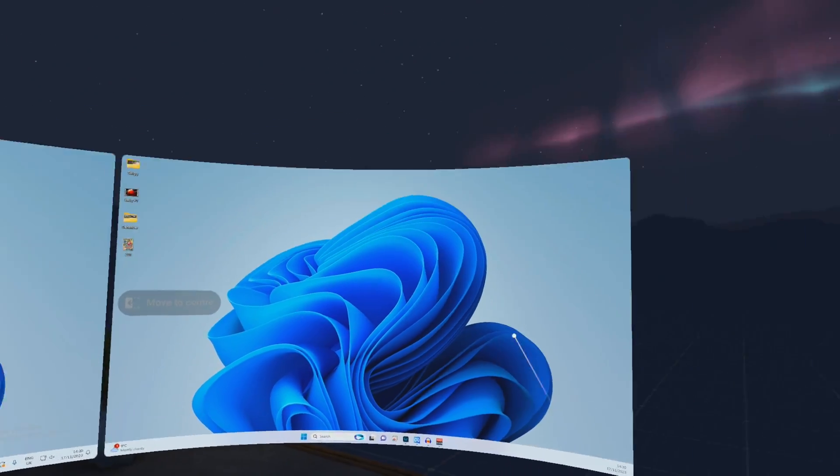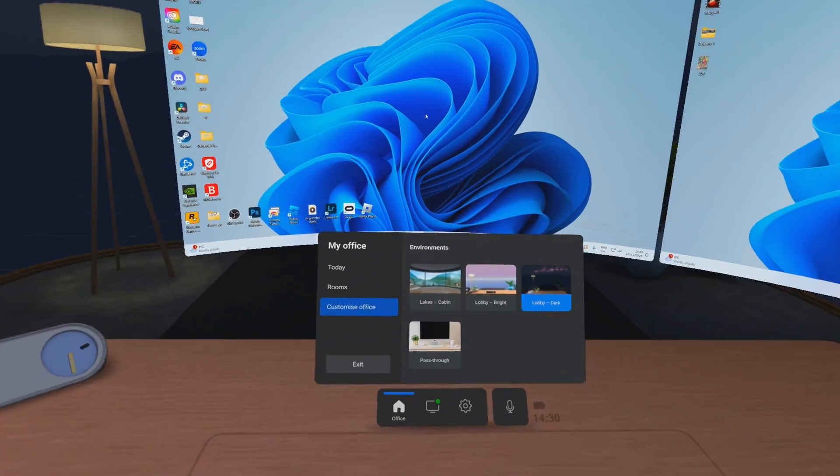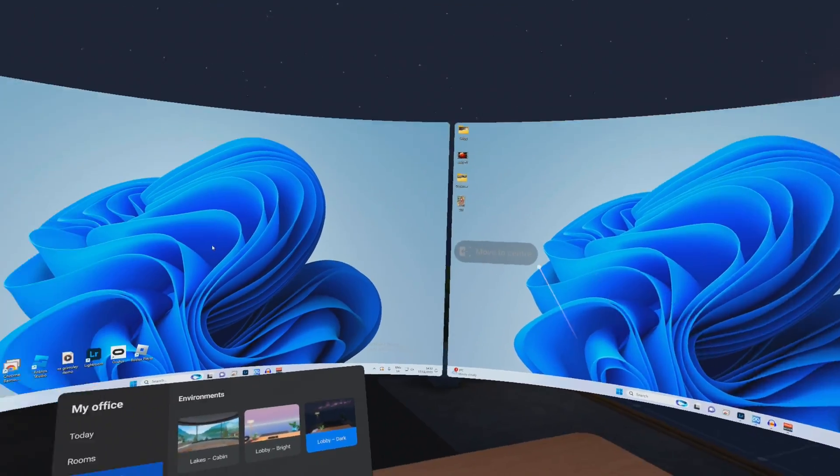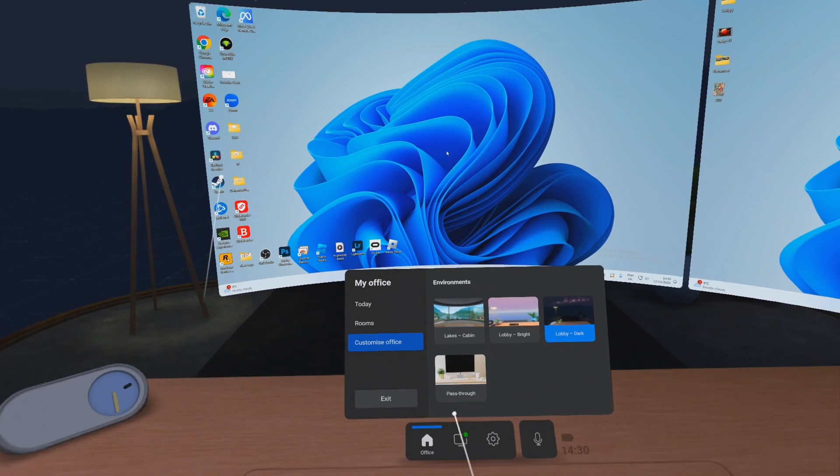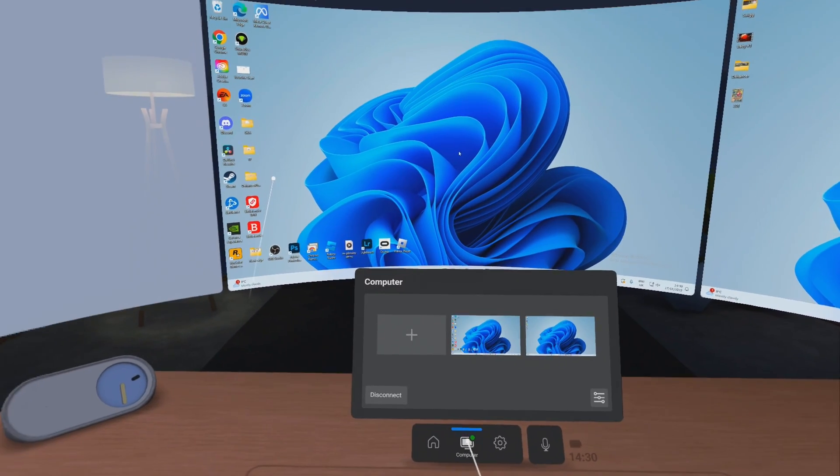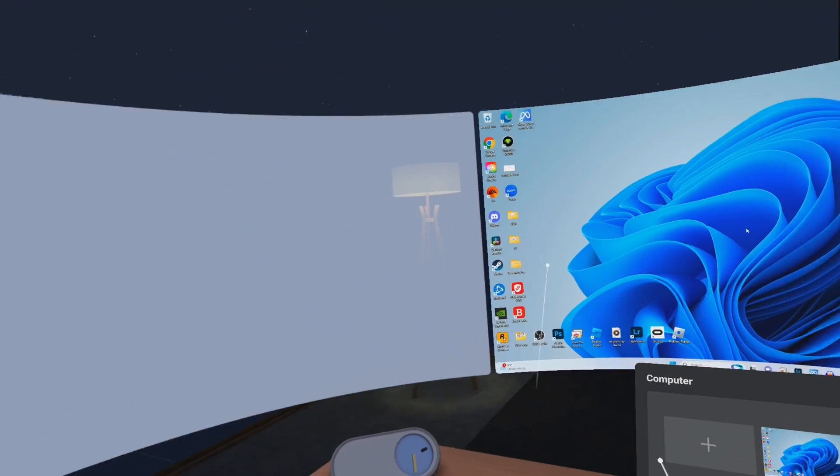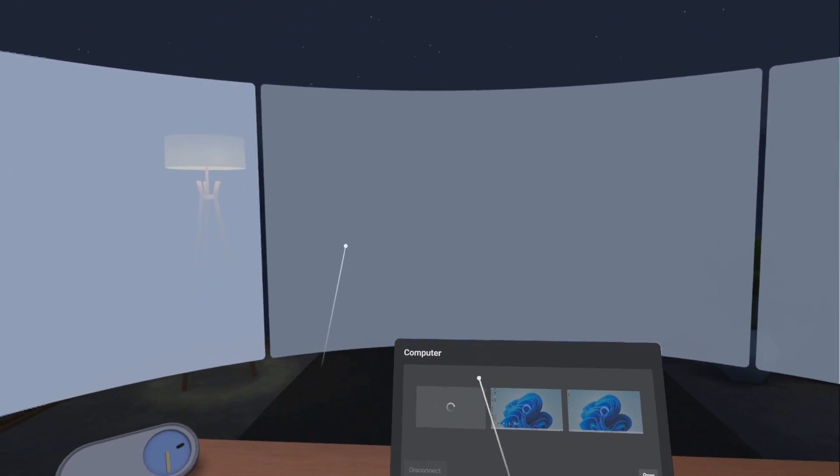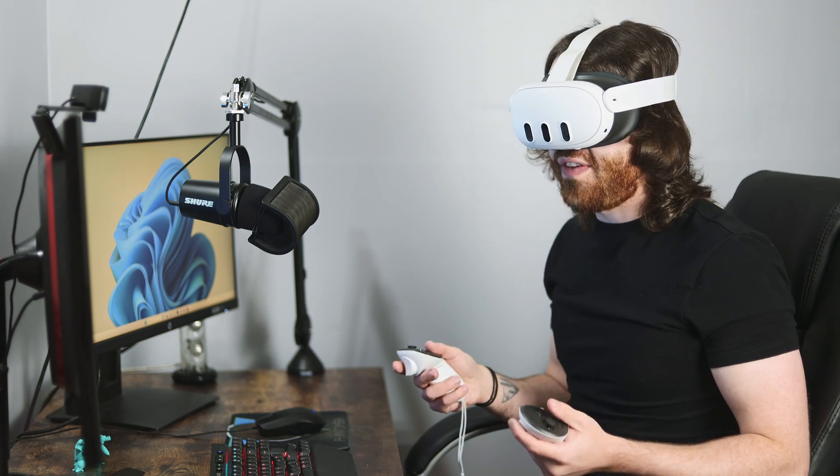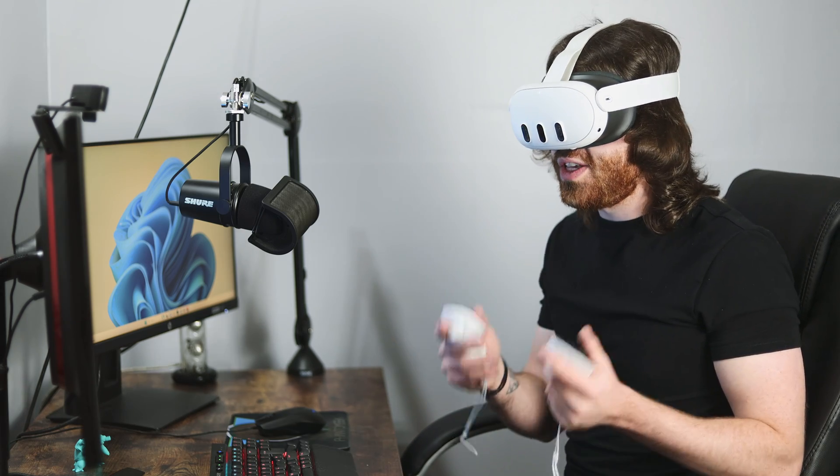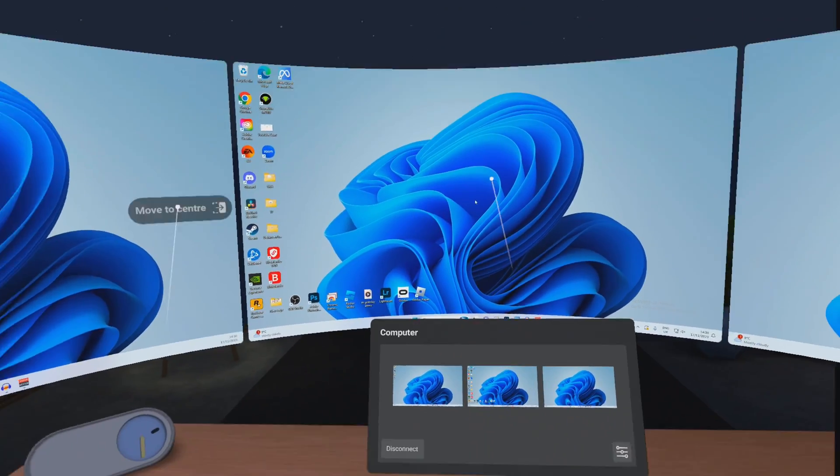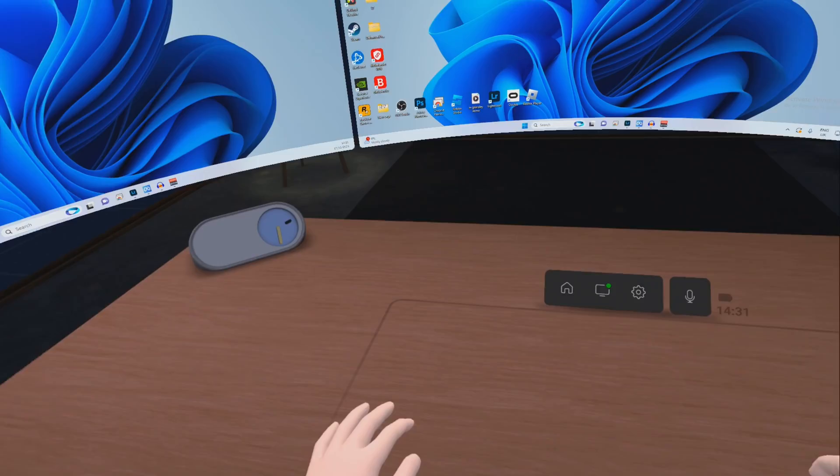I'm in my virtual room now. I've got my virtual desk and I've got my two monitors. Now another thing that I can do, I can actually add in a third monitor. So in real life, I only have two monitors. But here, I've got three. So let's have some fun with this.